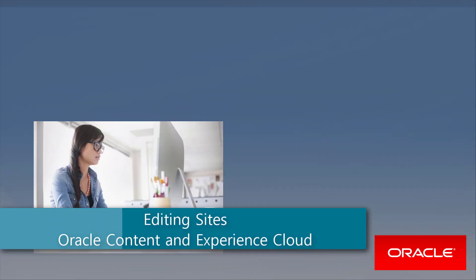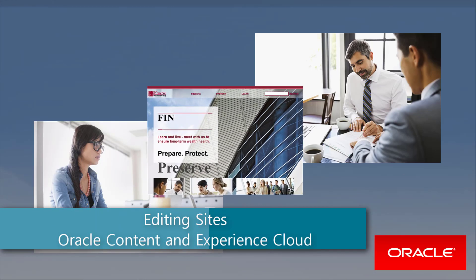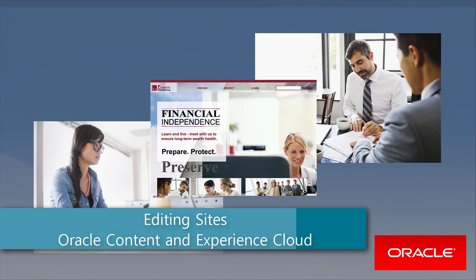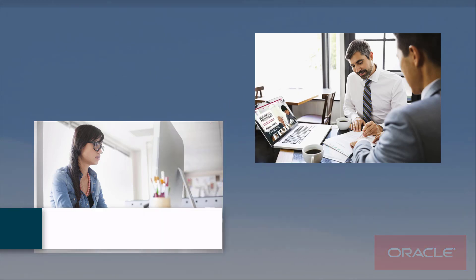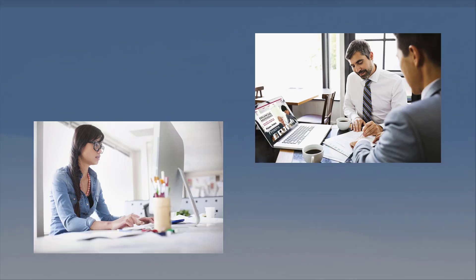Hi and welcome! Oracle Content and Experience Cloud provides a simple way to create and manage your enterprise-focused websites.